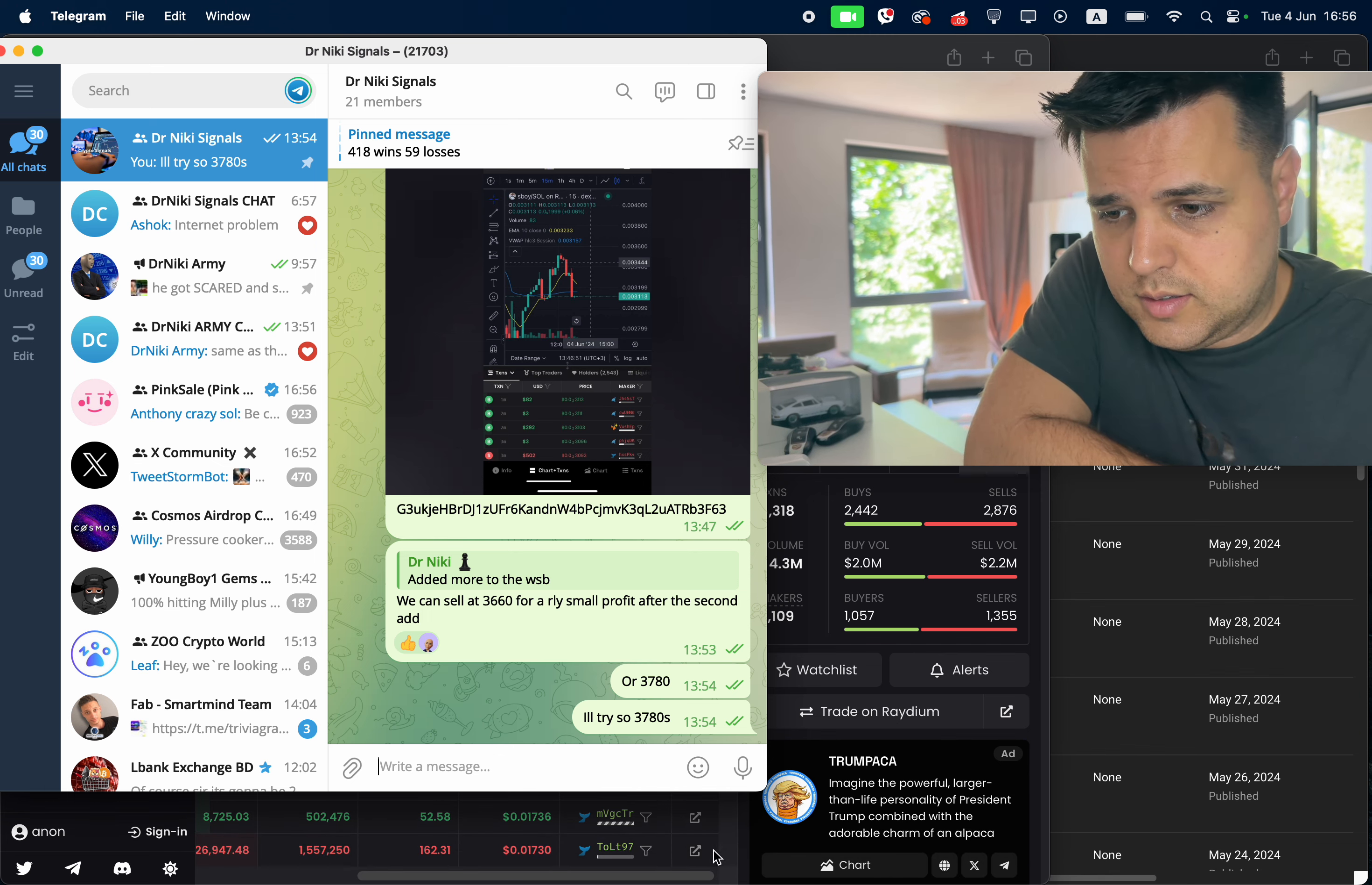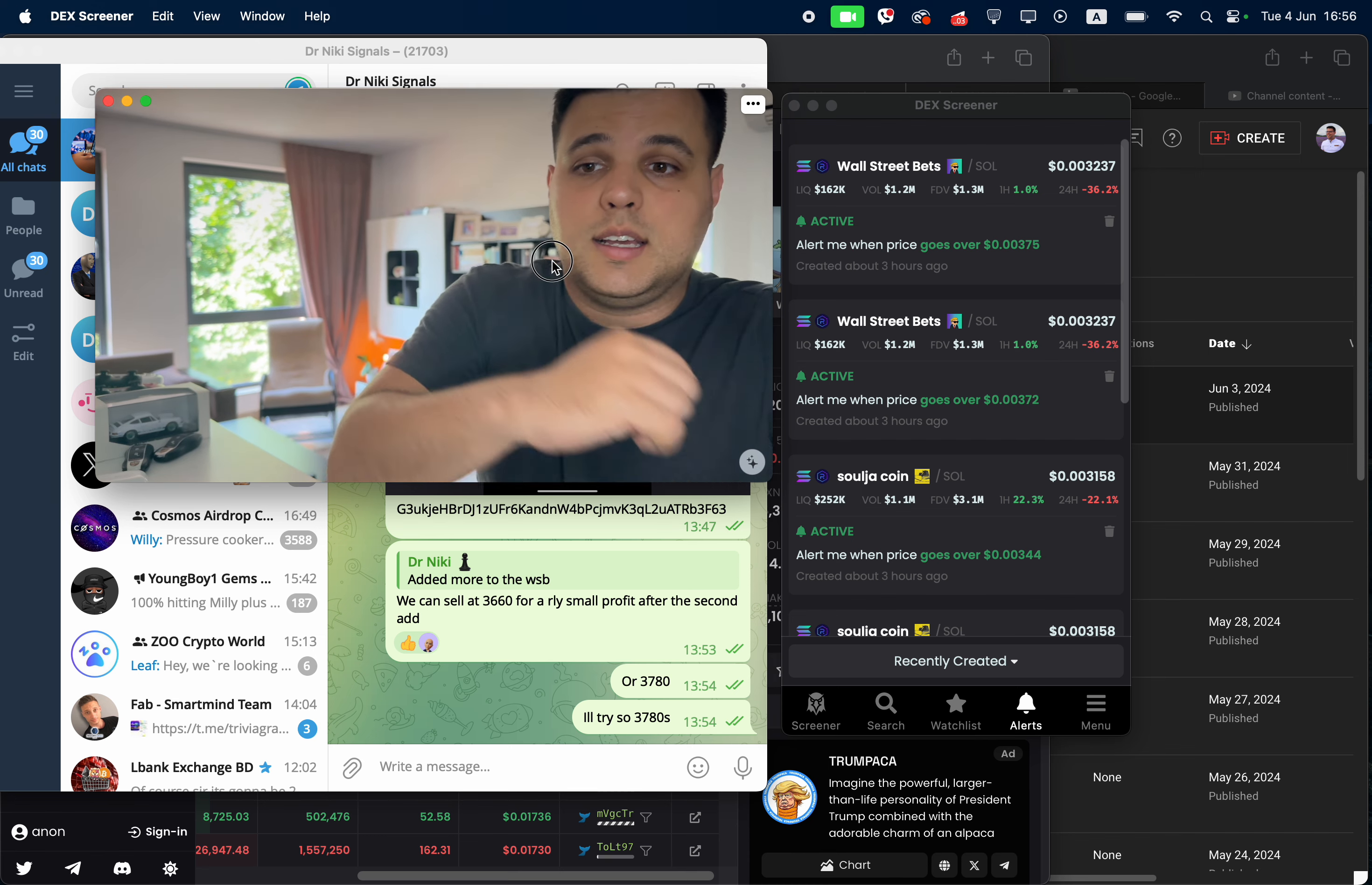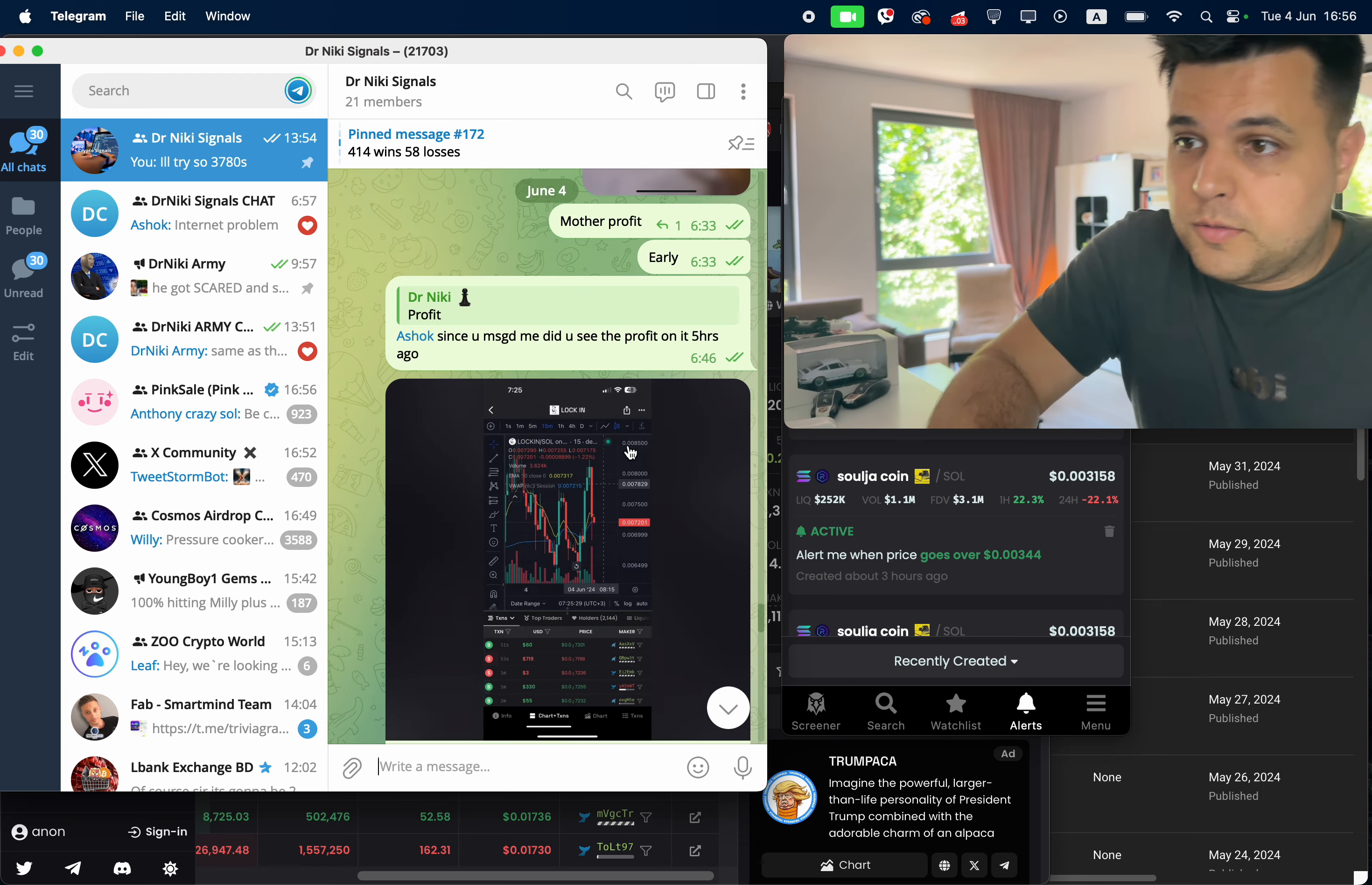Soldier Boy and Wall Street Bets - we have 418 wins, 52 losses. We took profit on Lock-In and a bunch of other stuff. But basically everything has been going really well for us and I'm really happy for that.